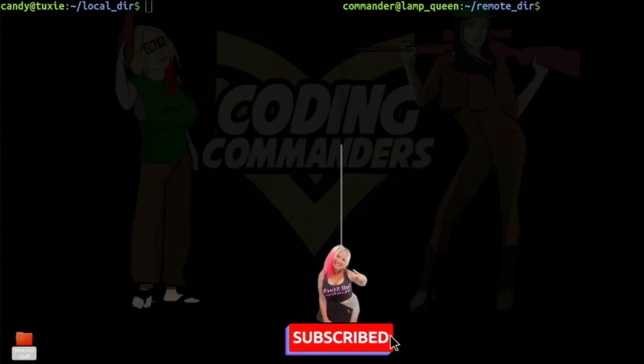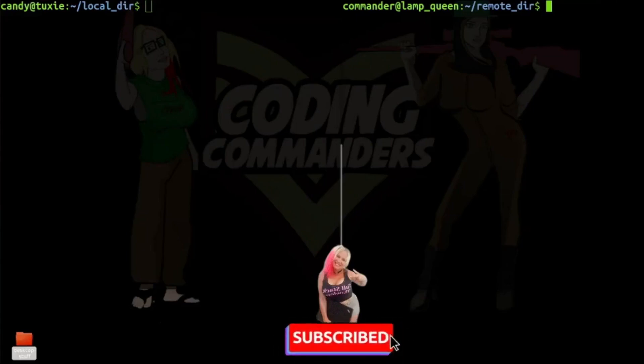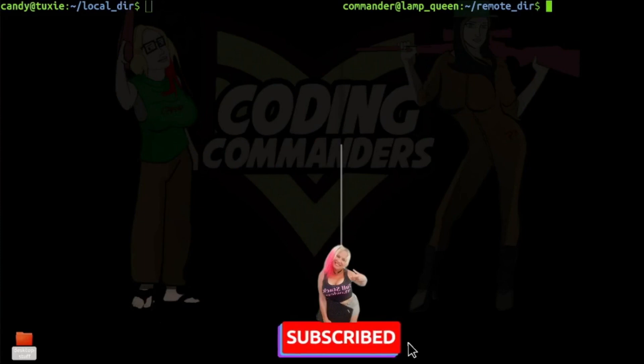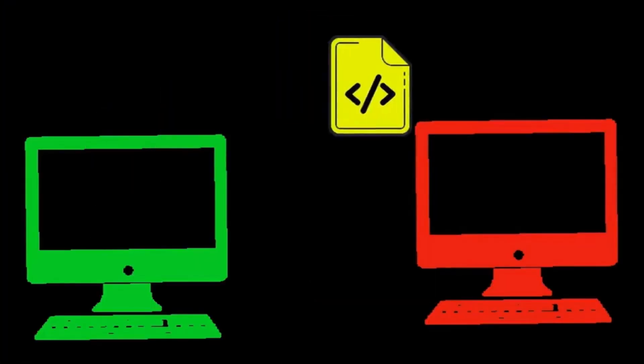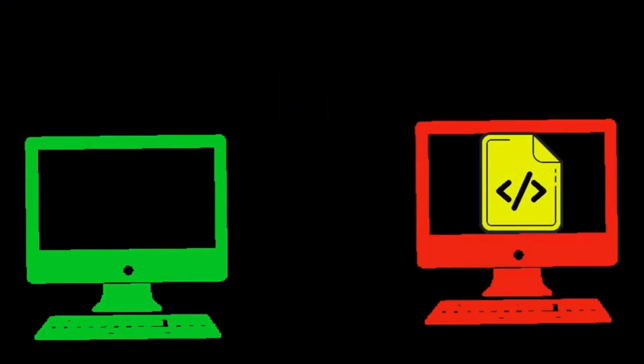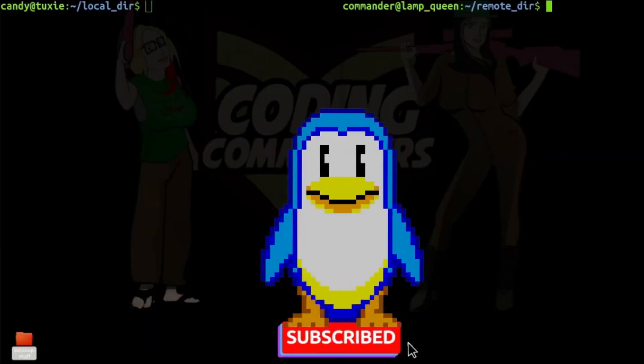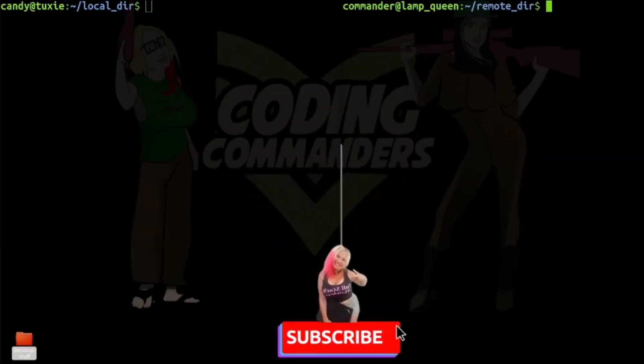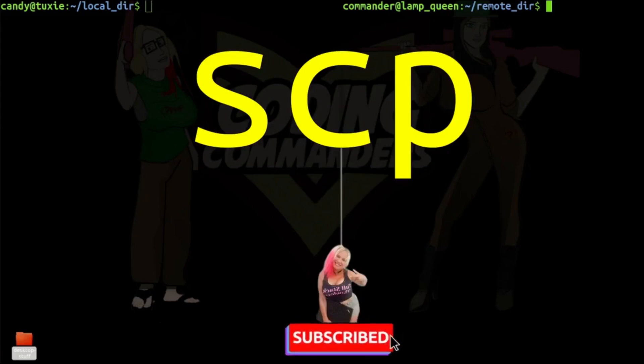Welcome back to Coding Commanders. I'm Commander Candy, and today I am going to show you how to transfer files via the Linux command line using the SCP command.